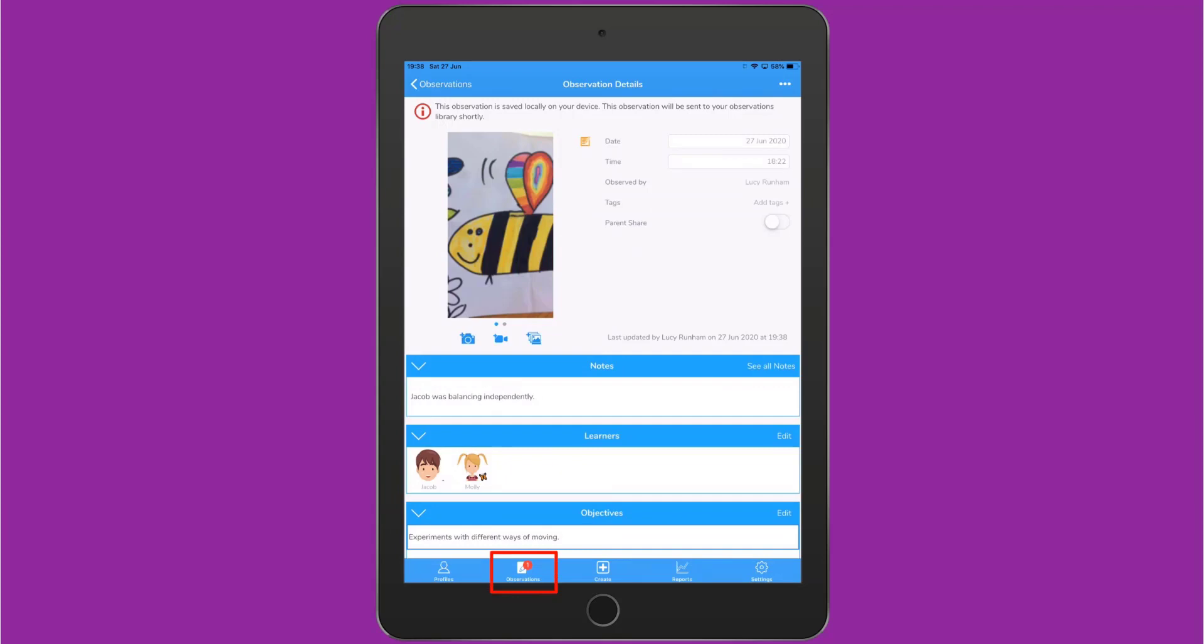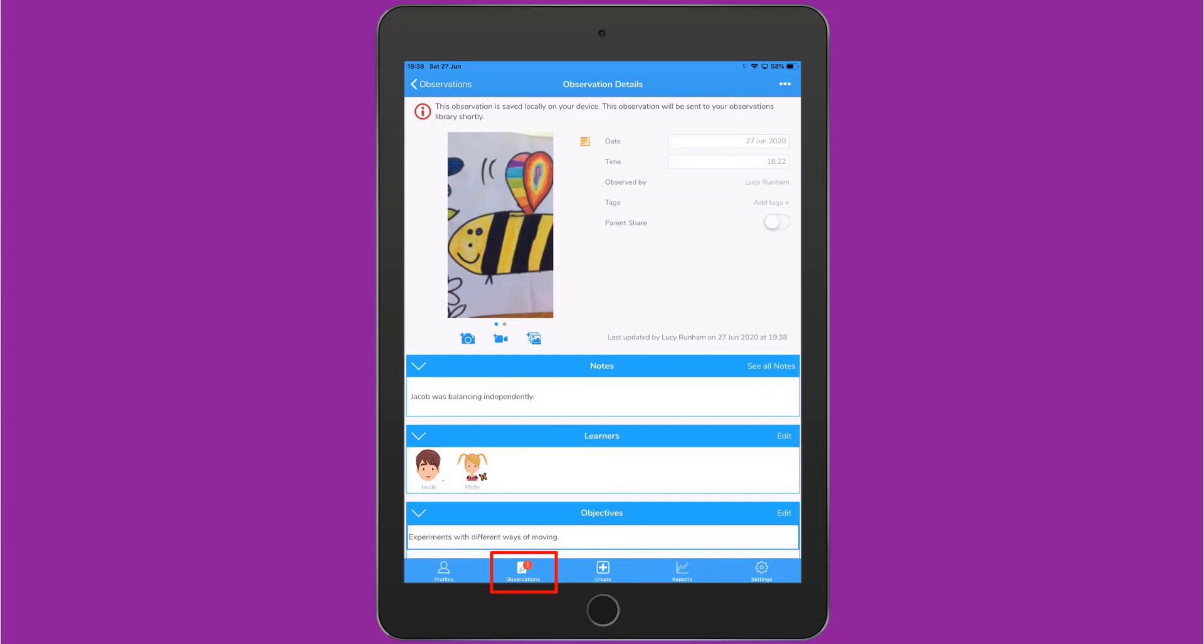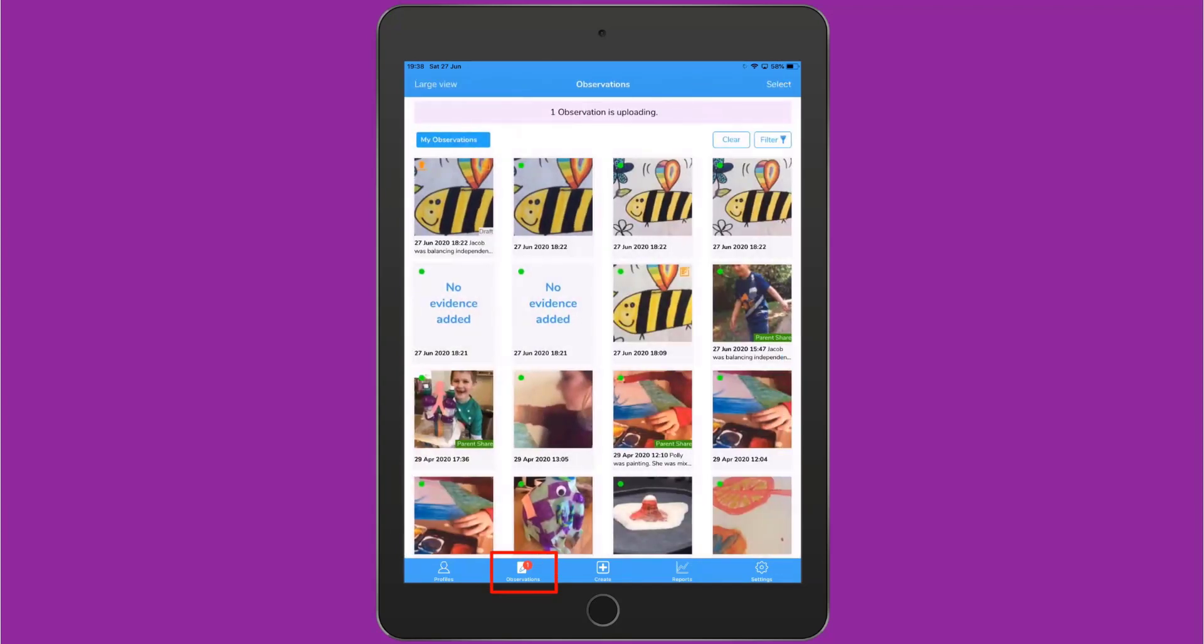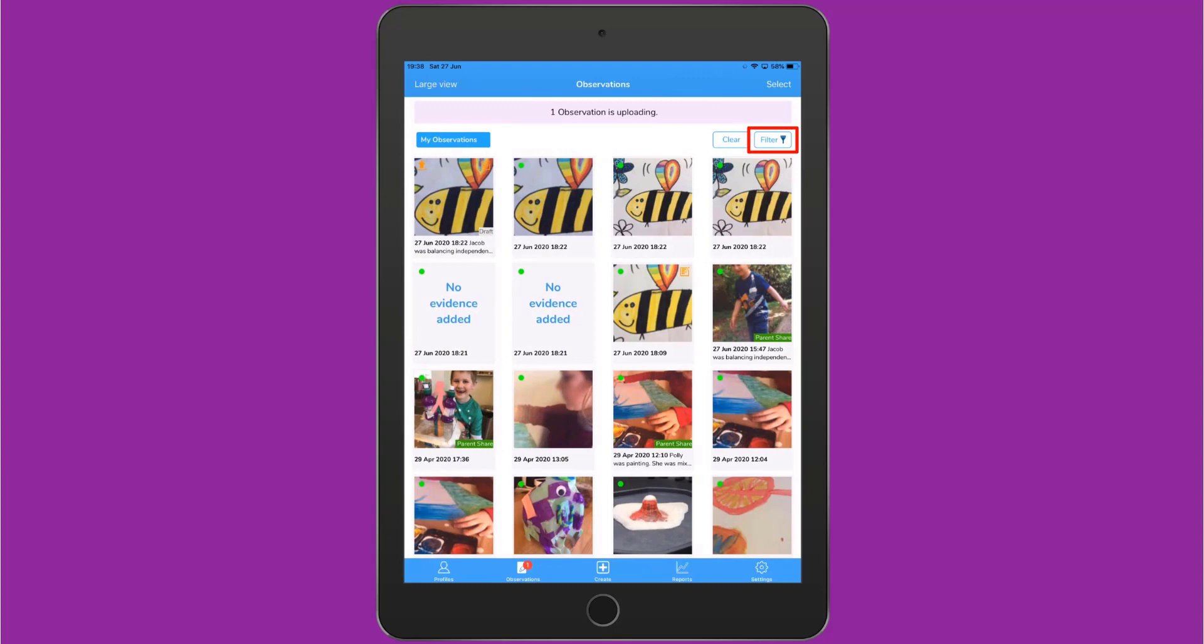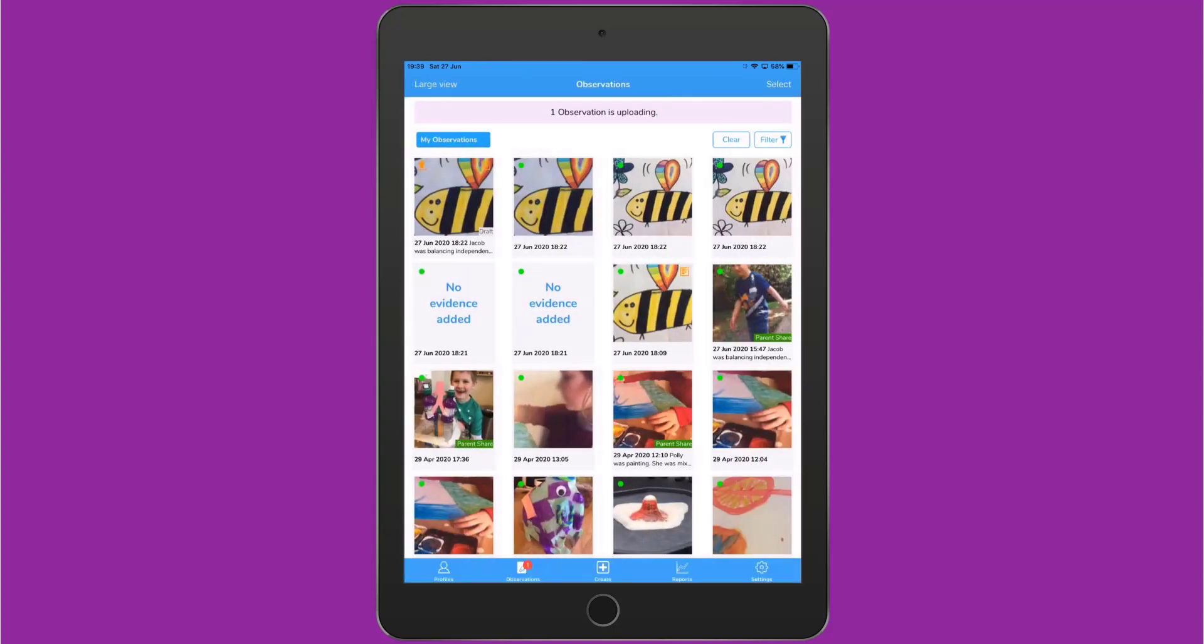In the menu along the bottom, you can tap Observations to look through all your previous observations. To the top right, you can tap Filter to filter within a date range, or by learner or class.